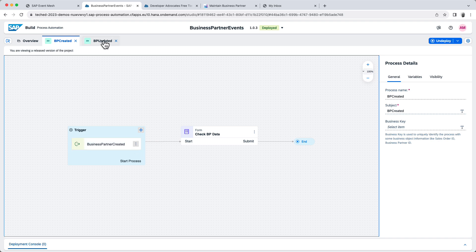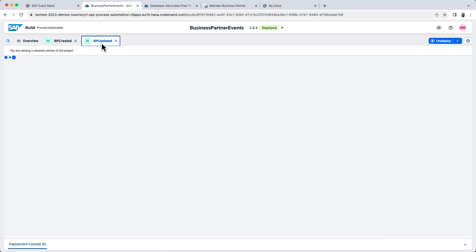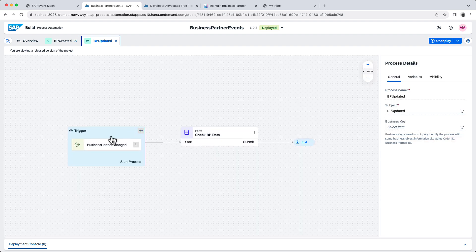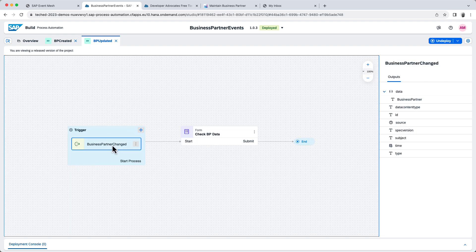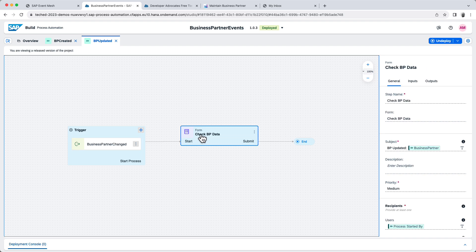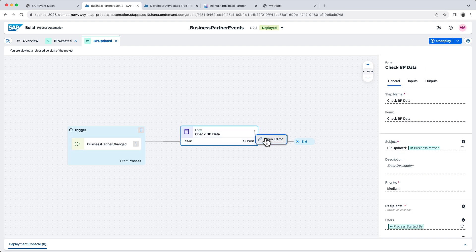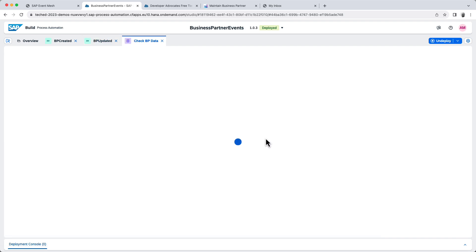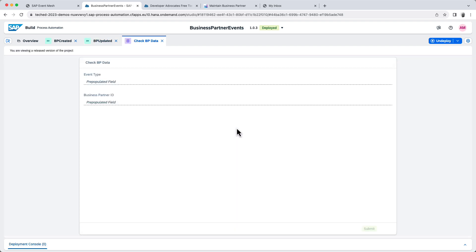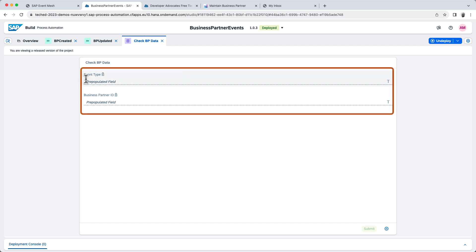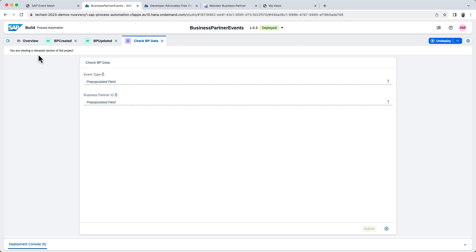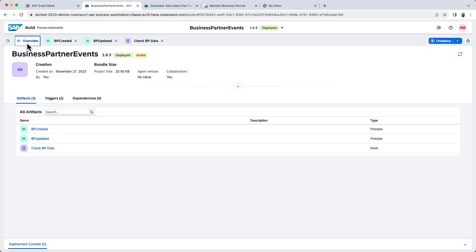Now the same for BP updated. It's a very simple process, and all it will do is receive this event, and then it will show me the form right here. You can see that it's a simple form. The form will just show us the event type and the business partner ID. So I previously released and deployed this. So this is ready to receive events for us.